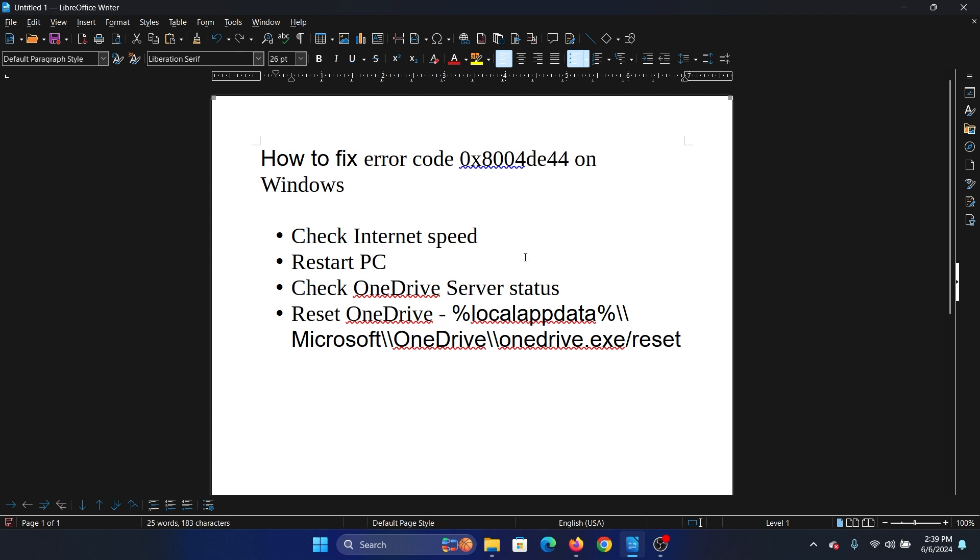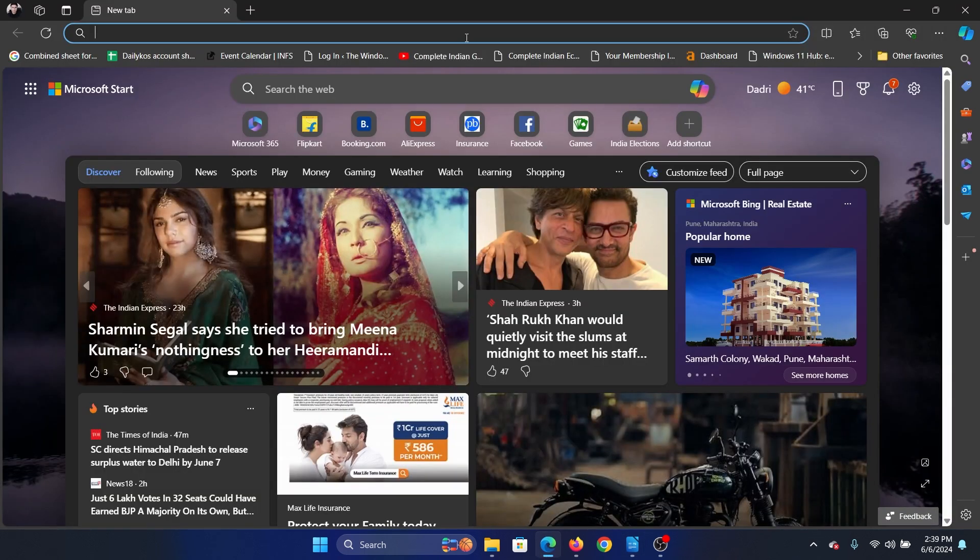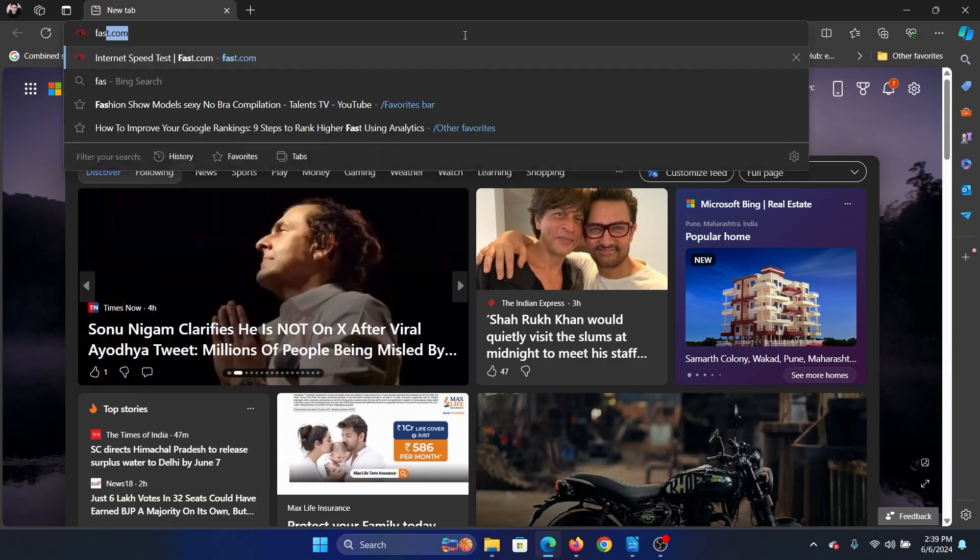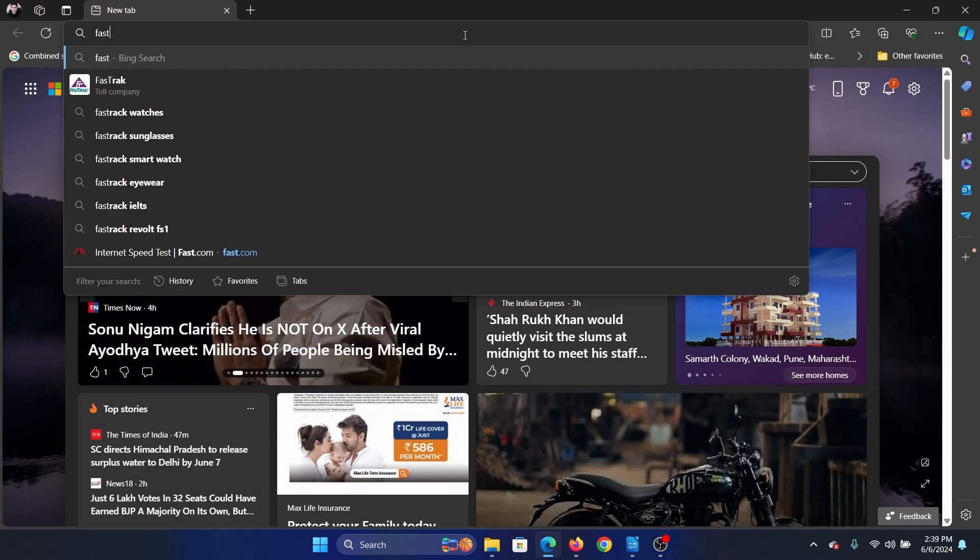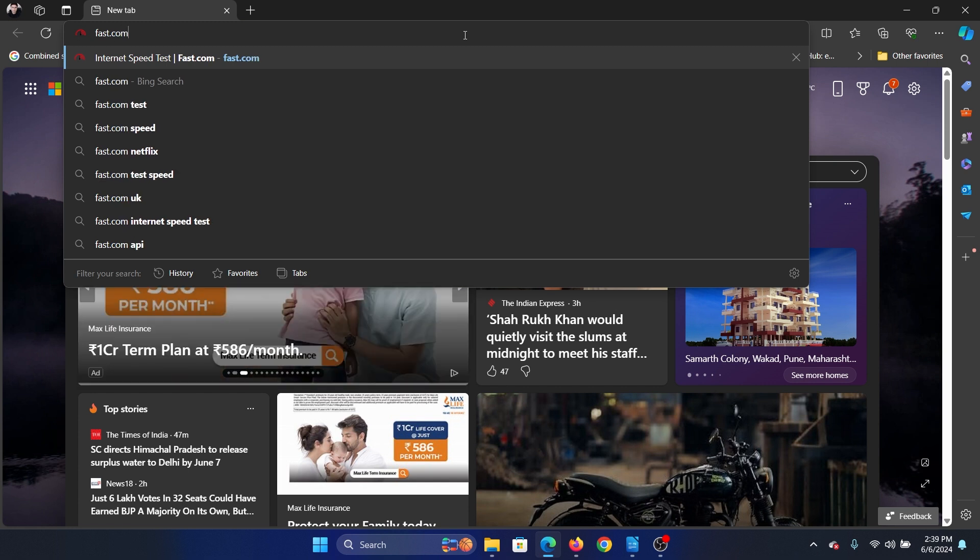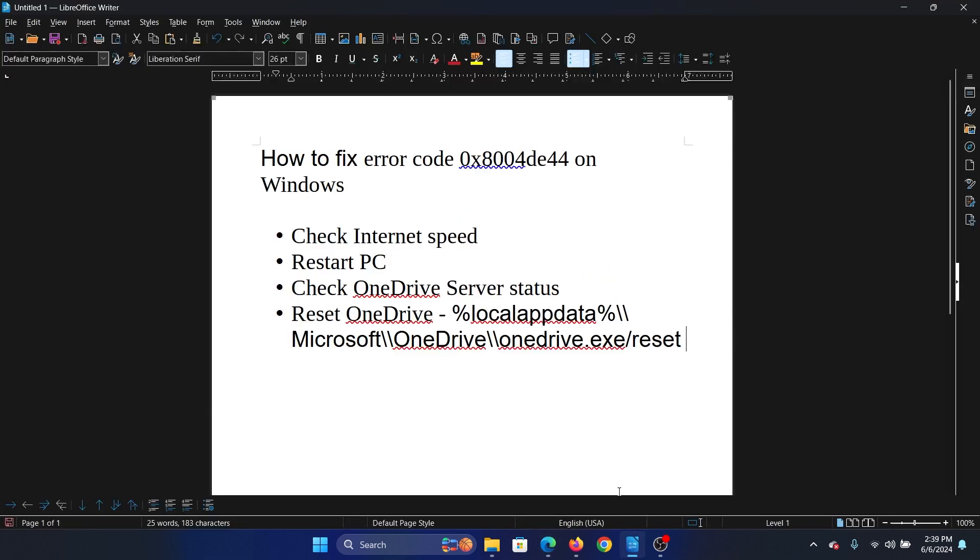The first solution is to check the internet speed. So open fast.com and hit enter, or click the refresh button here, and it will show the internet speed.